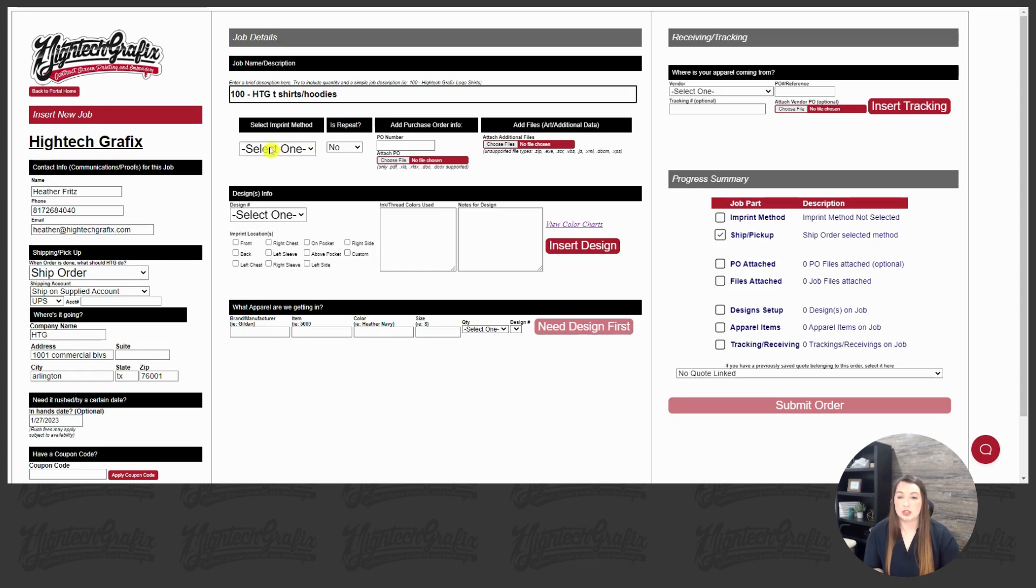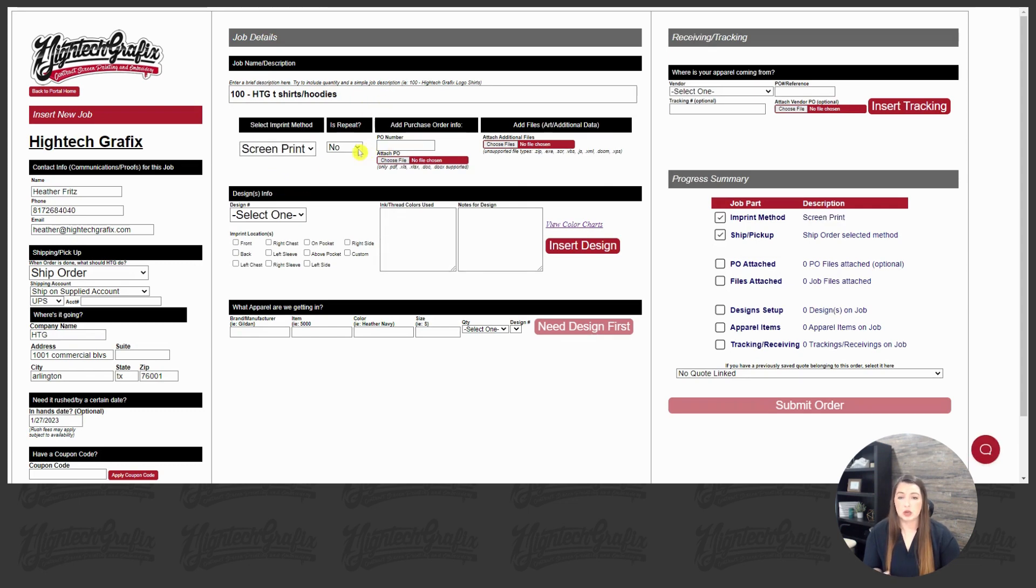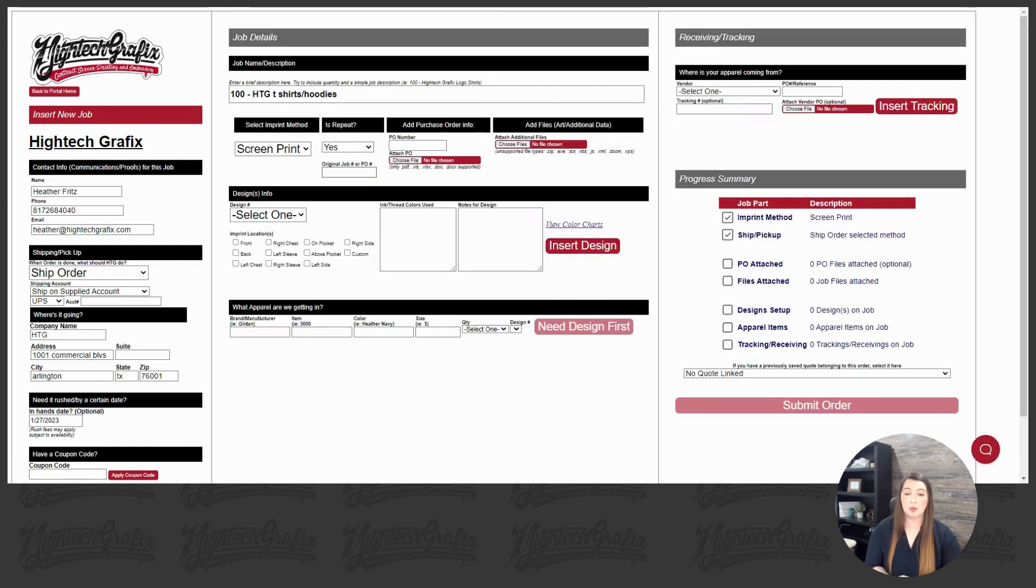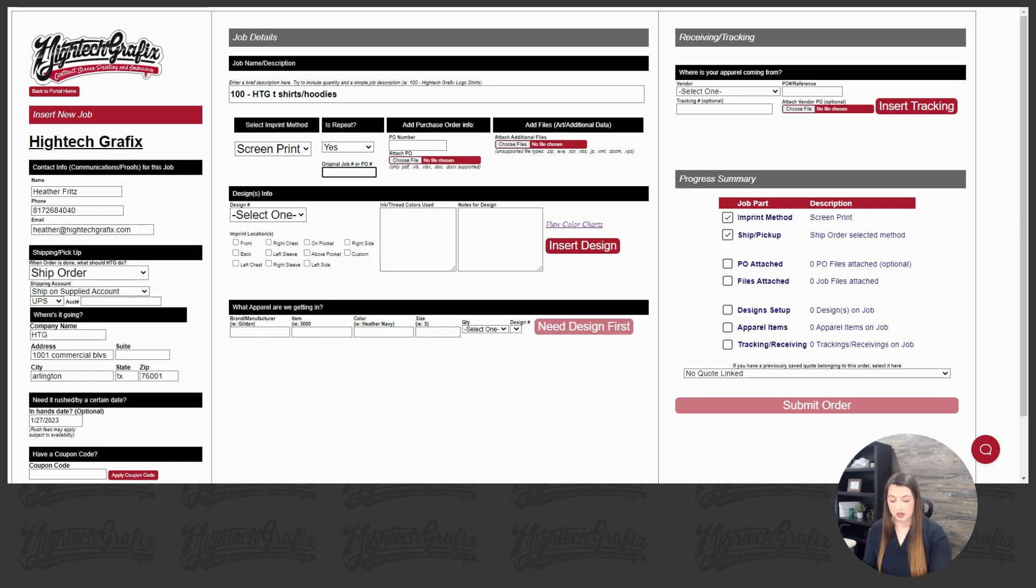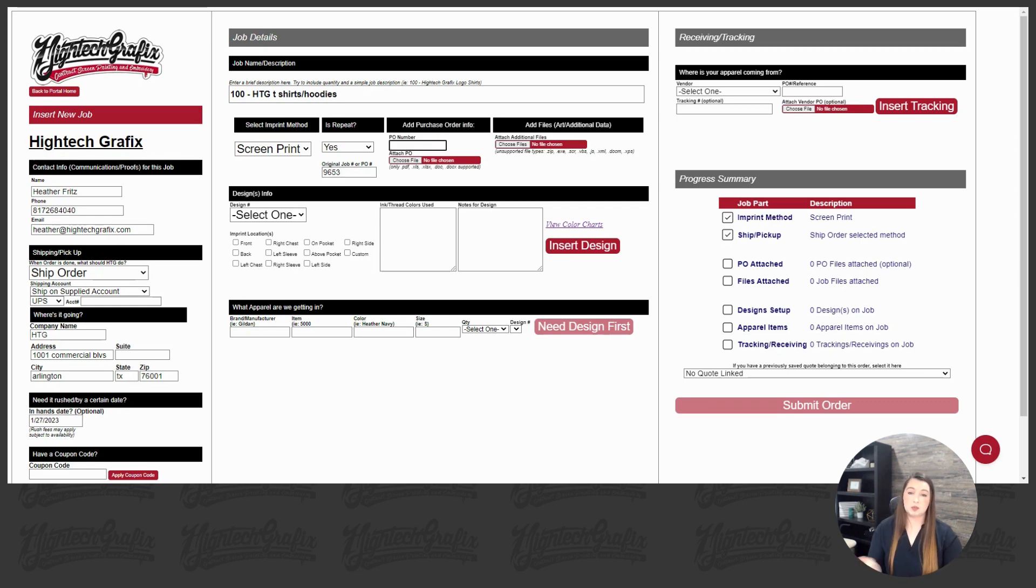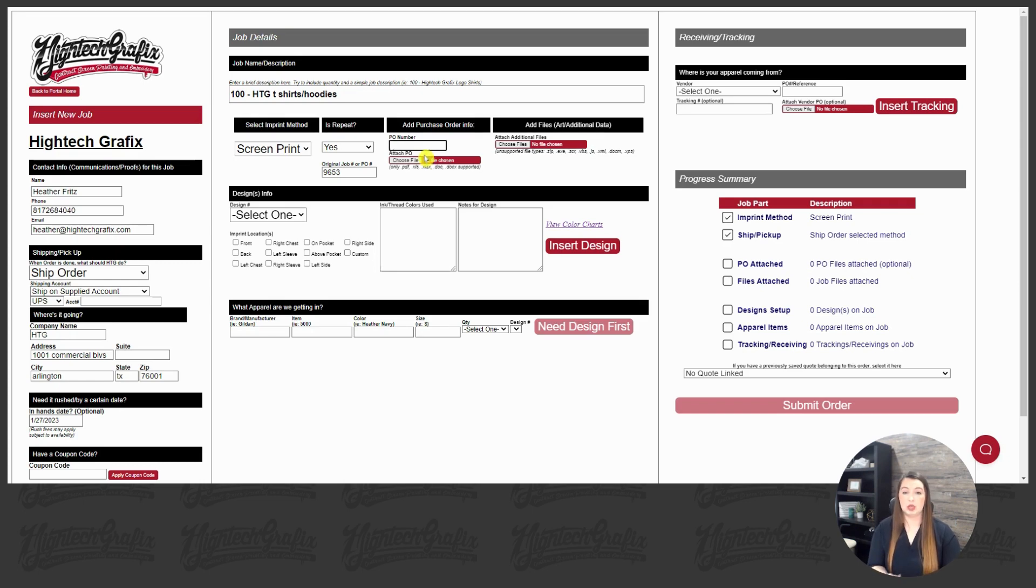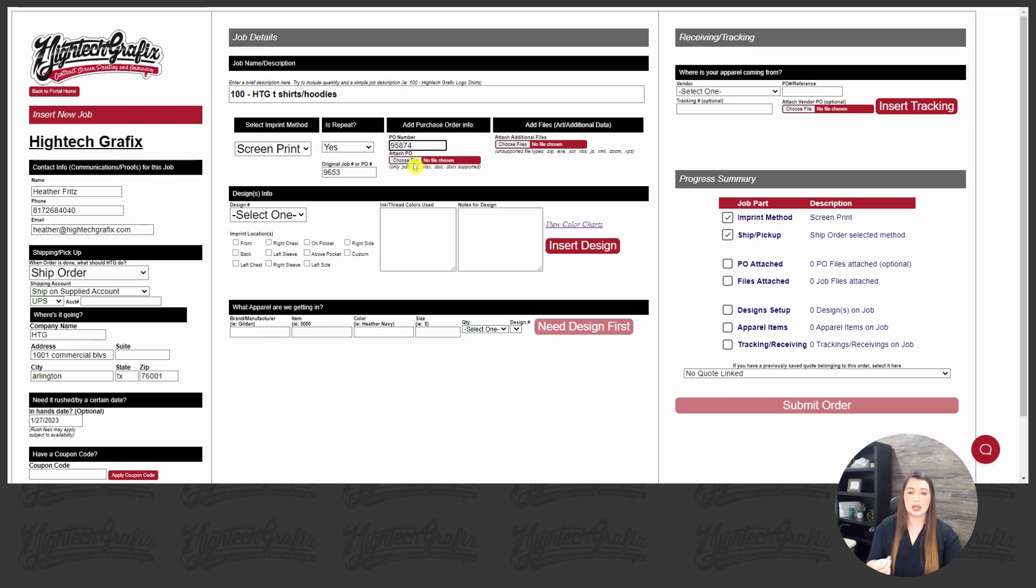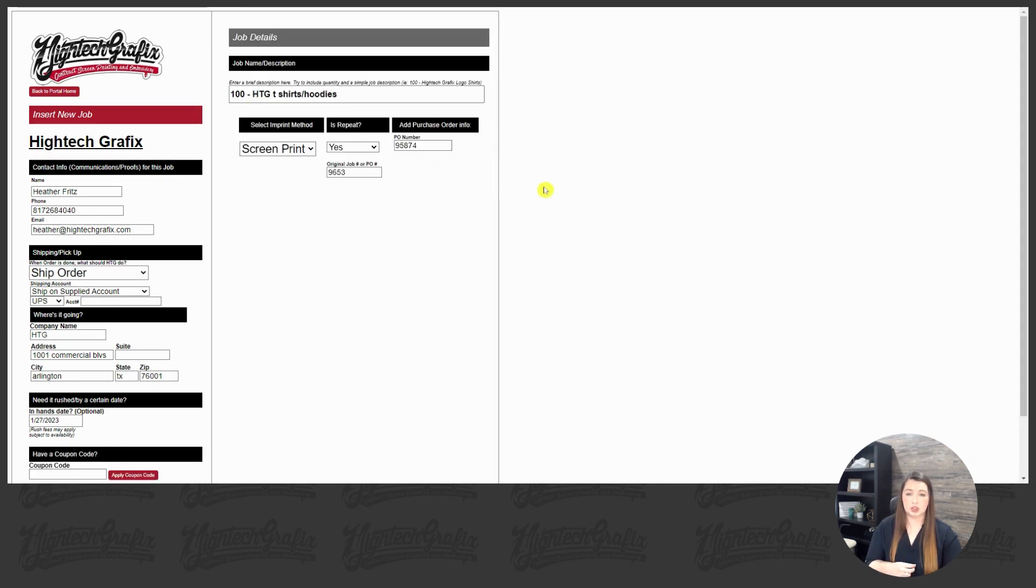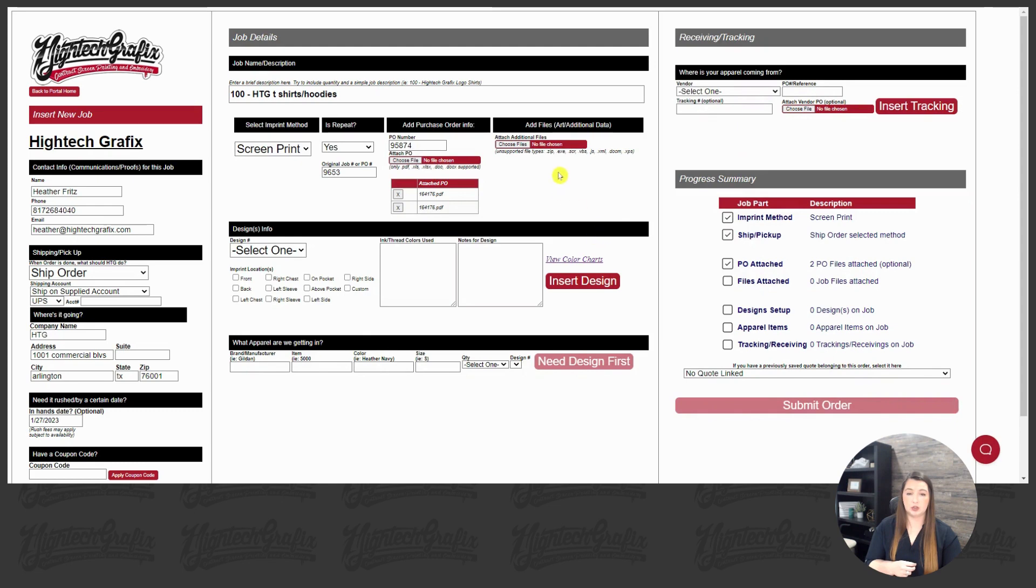Alright, moving down to select an imprint method. Let's do screen print for example, and then it'll ask you, is this a repeat design? If you click yes, a box will pop up where you can put your original PO, your previous PO, or your job number. If you have access to the online client portal, you can pull your previous job numbers and fill that in. This next part is where your current PO will go. Adding a PO into the system is optional. We strongly advise it. It's just another layer of checks and balances that we can utilize. You can attach a PO here just by opening and attaching that file.